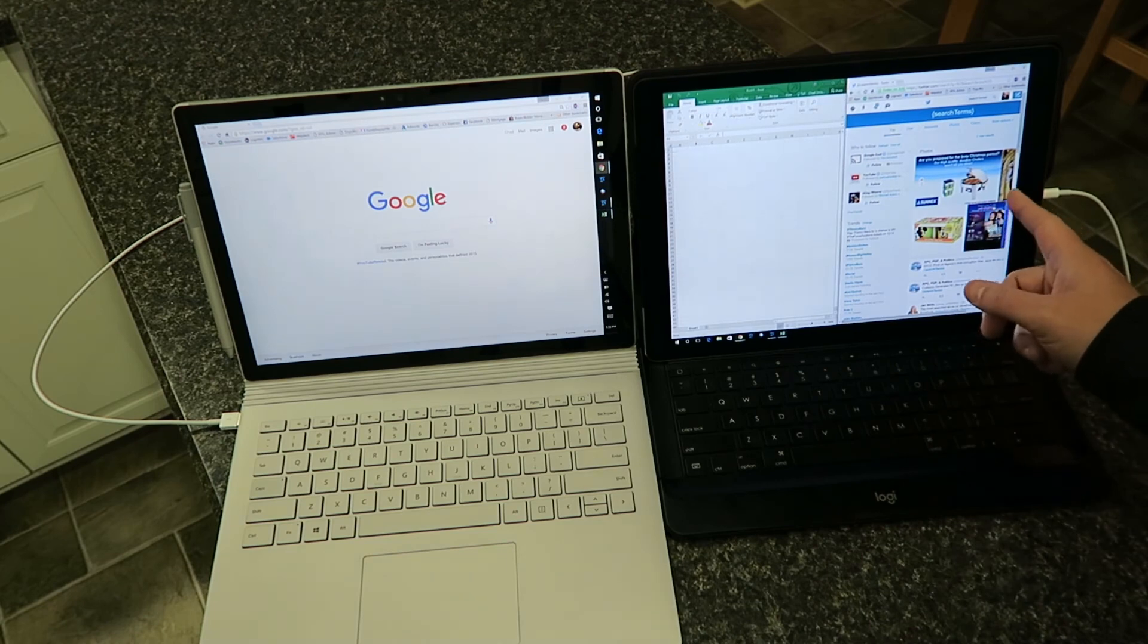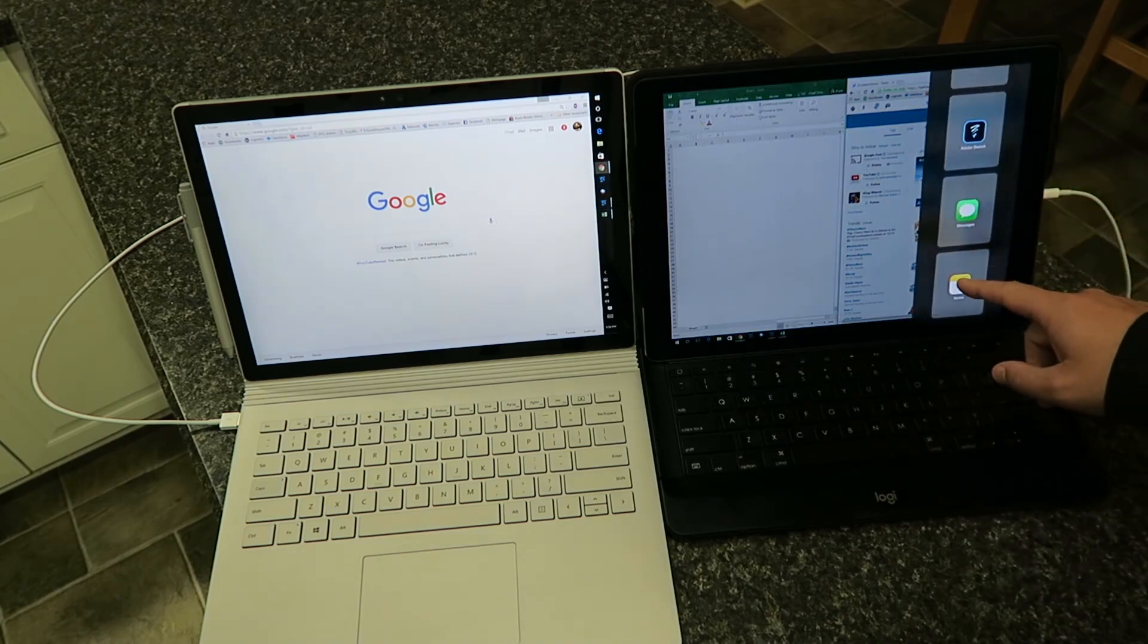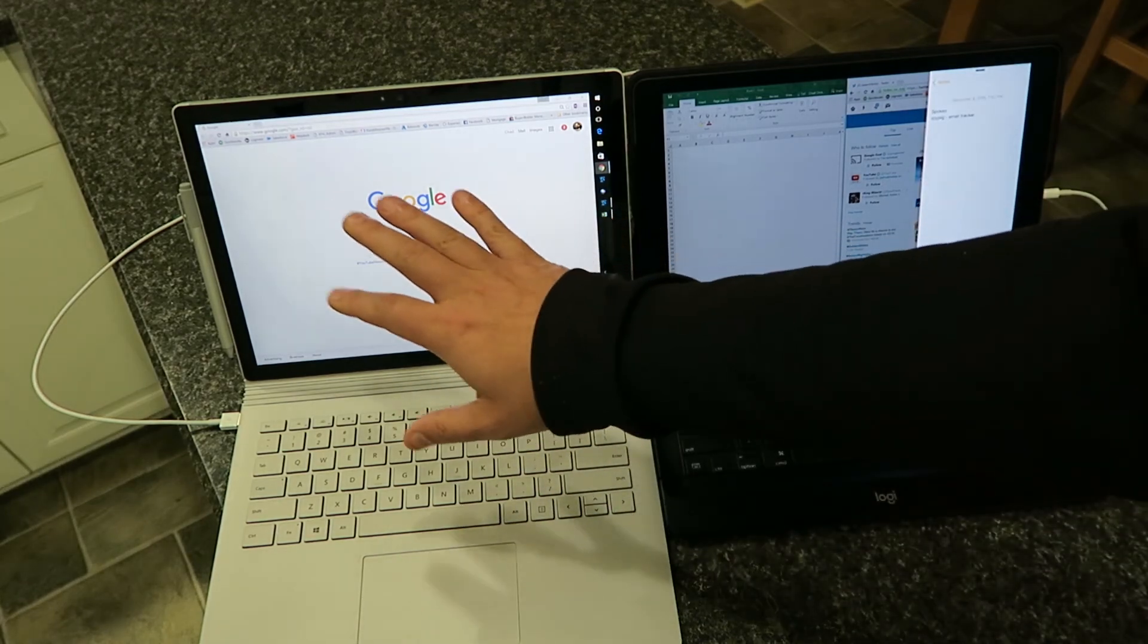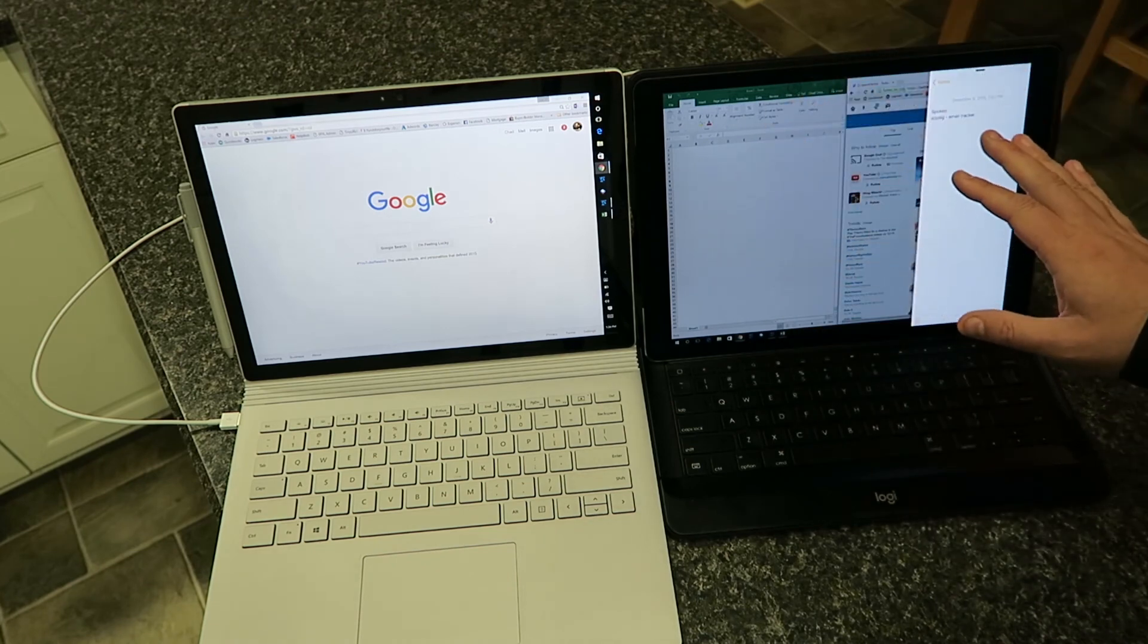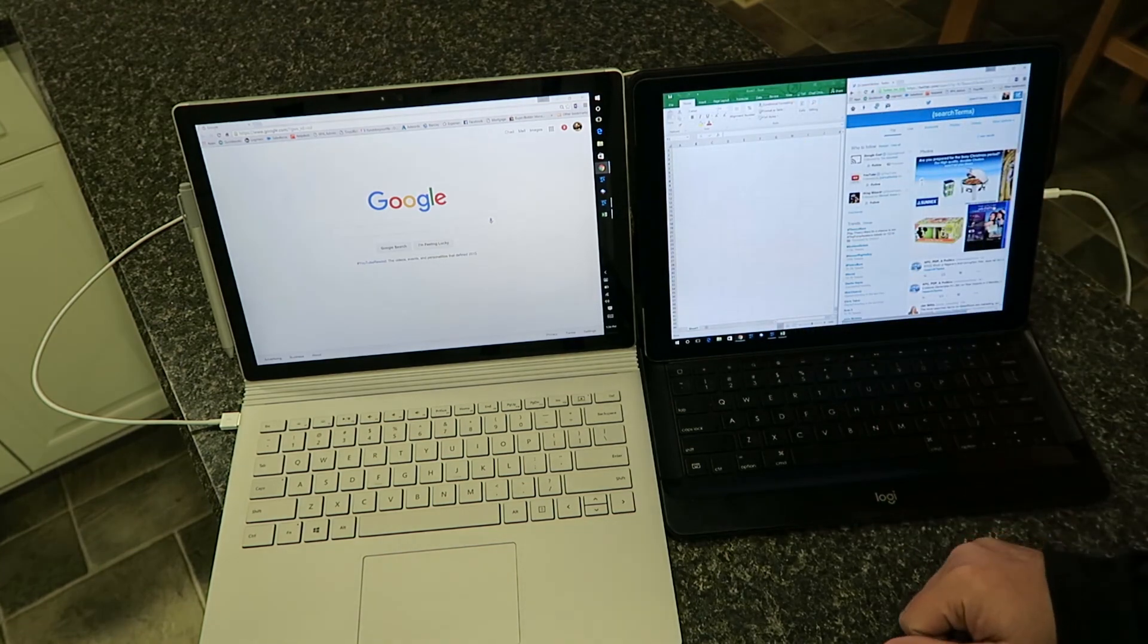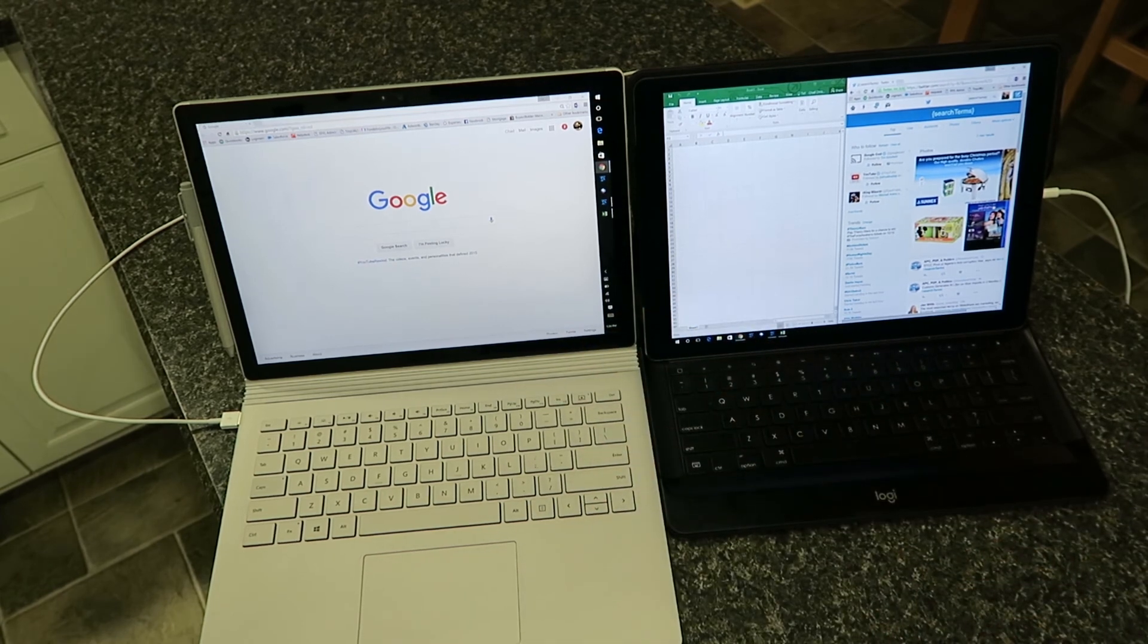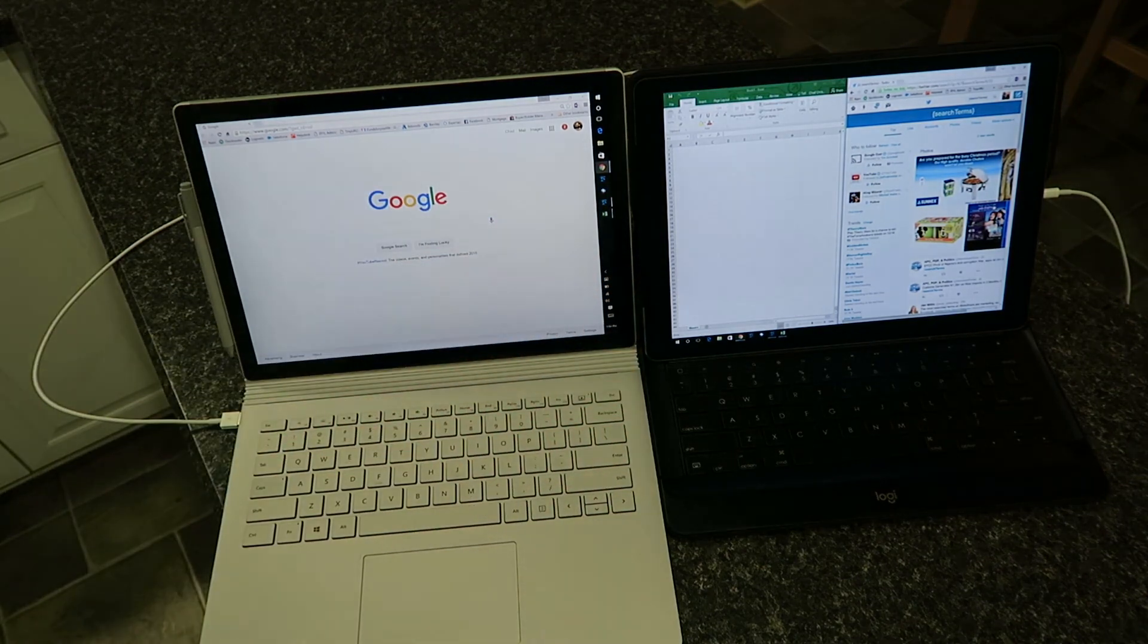Want to swipe in here? Still able to do that. So I'm still running all my Windows 10 software and my iOS software, and that's how convenient it is. If you guys have any questions, drop them down below.